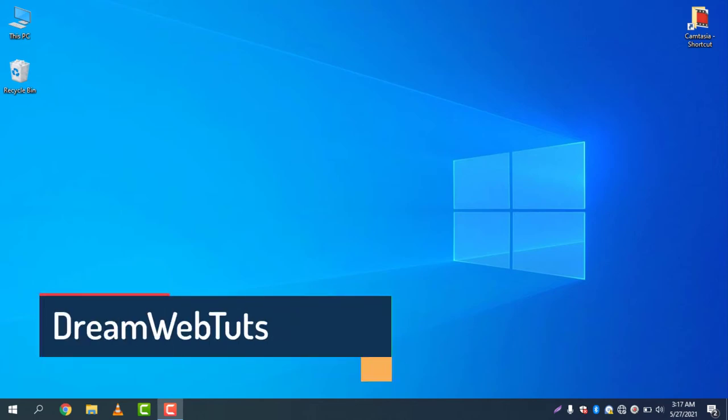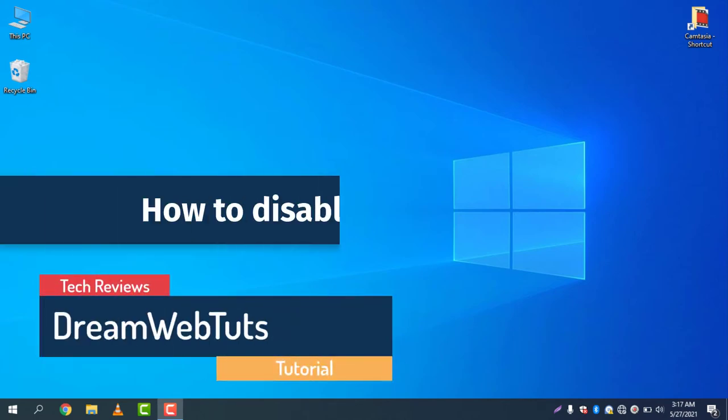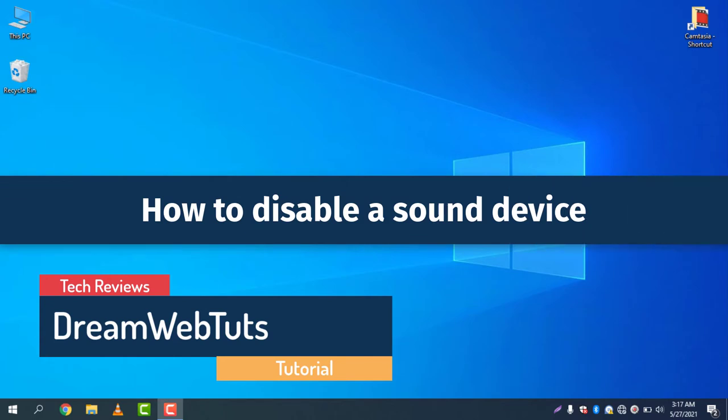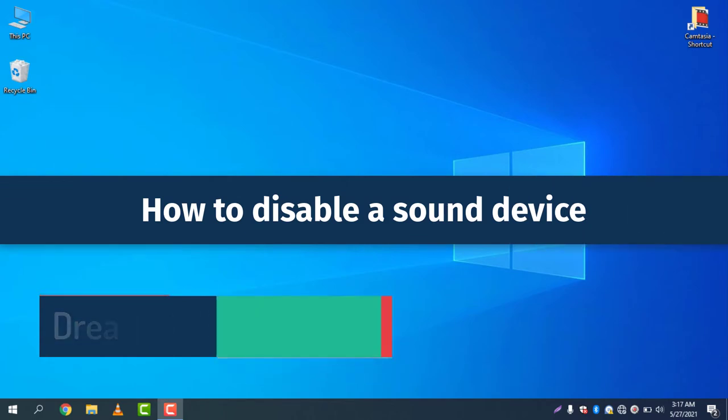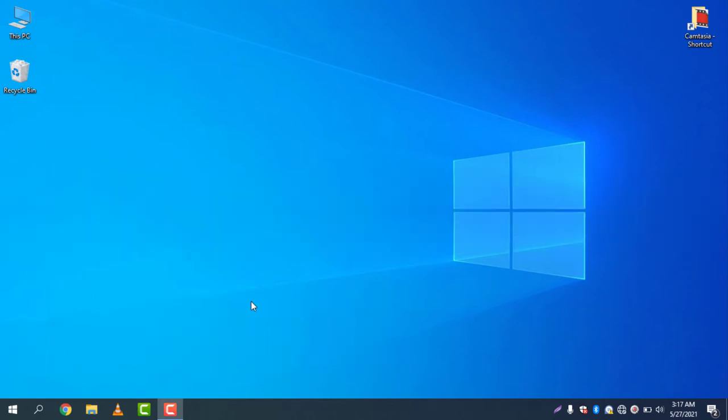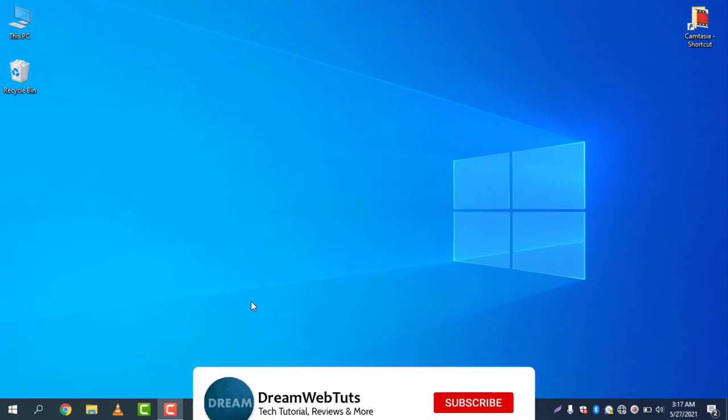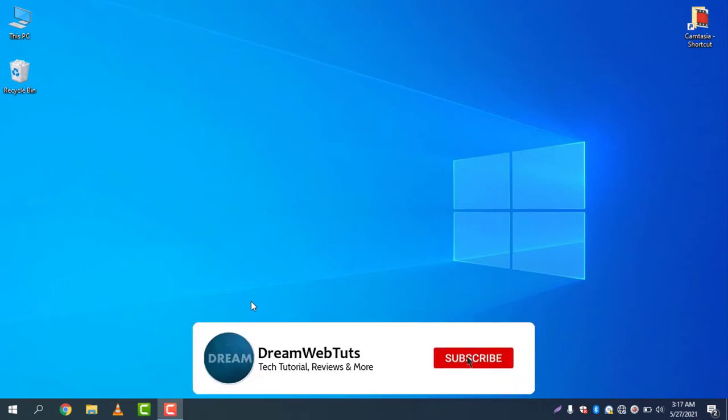Hi there, welcome to Dream Webtuts YouTube channel. Today I will show you how to disable sound devices, whether speaker or microphone. Before we get started, don't forget to subscribe to our YouTube channel Dream Webtuts to get more tutorials like this.